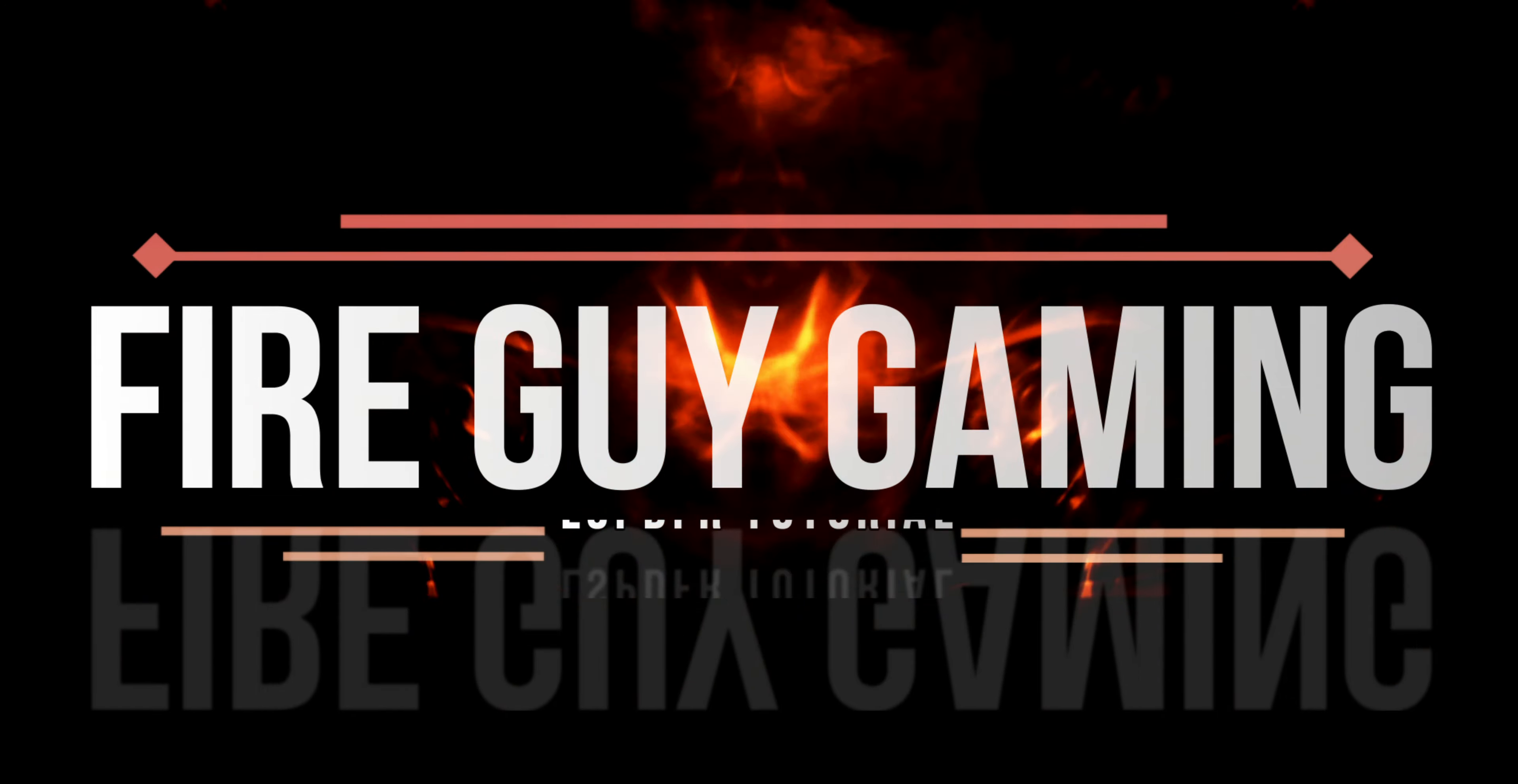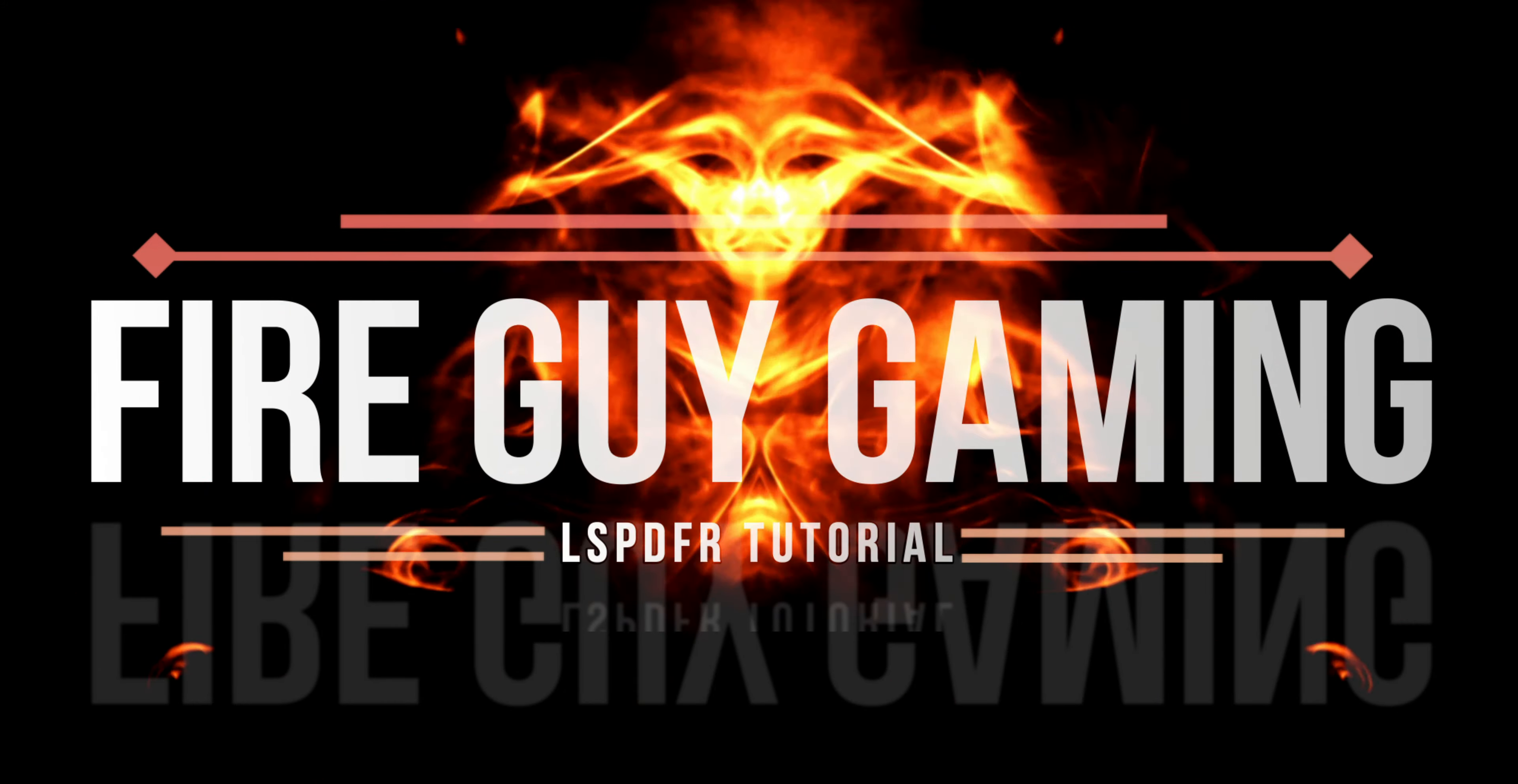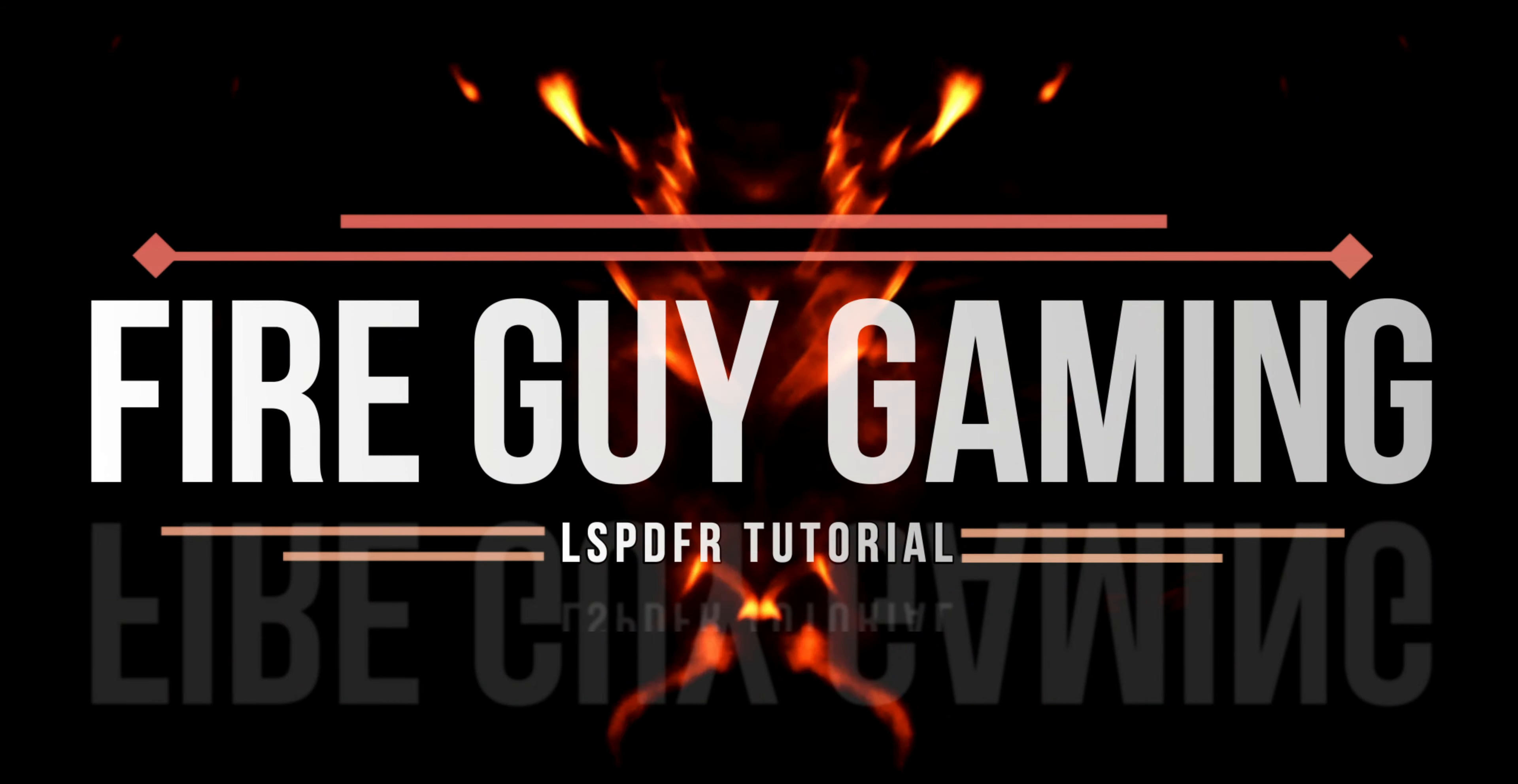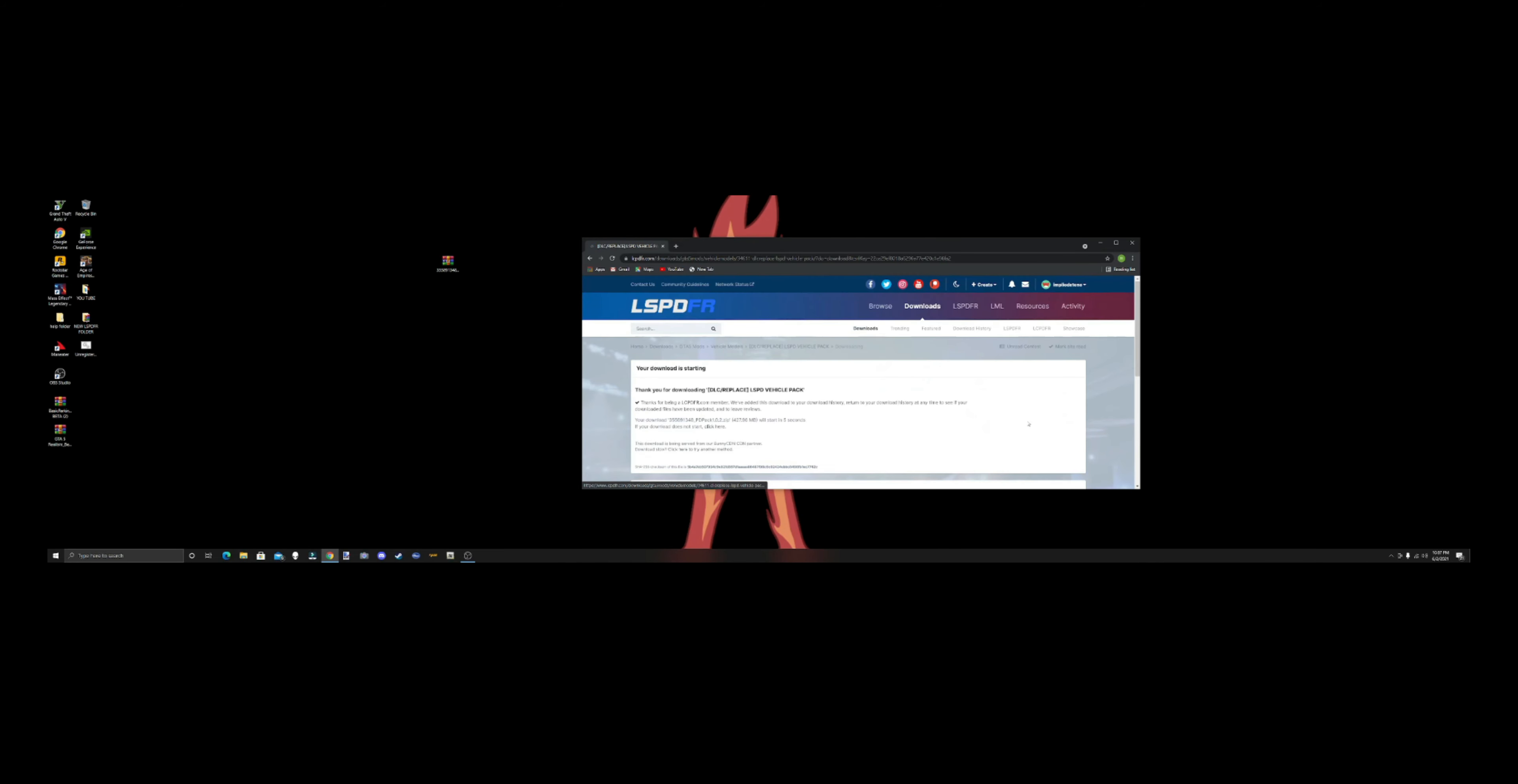Welcome! What is going on people, it's your local fire guy here with an LSPDFR tutorial. Today what we're going to be installing is a car pack. Let me show you, okay, it's the LSPD Vehicle Pack 1.0.1. It's got some nice cars in it, scroll through the pictures a little bit. There's an 18 Charger, a couple of 20 Tahoes, and I do believe an FPIU. That's all we got.